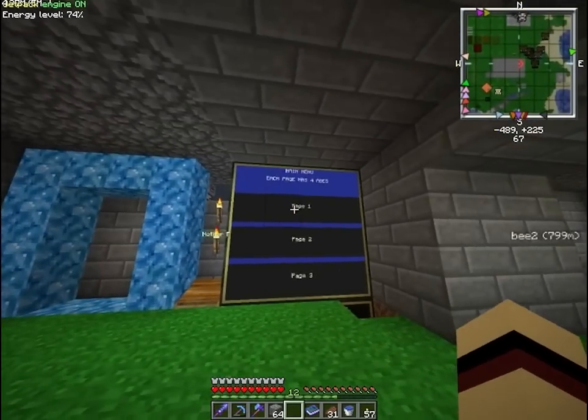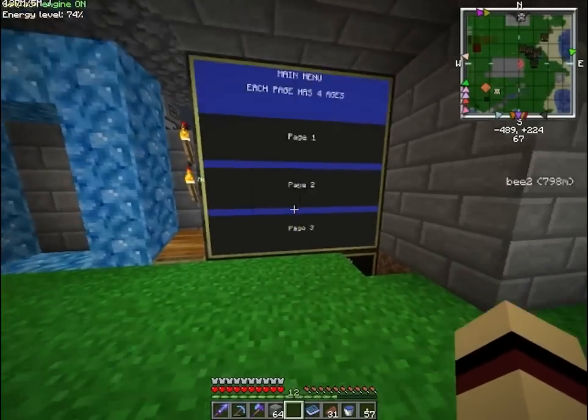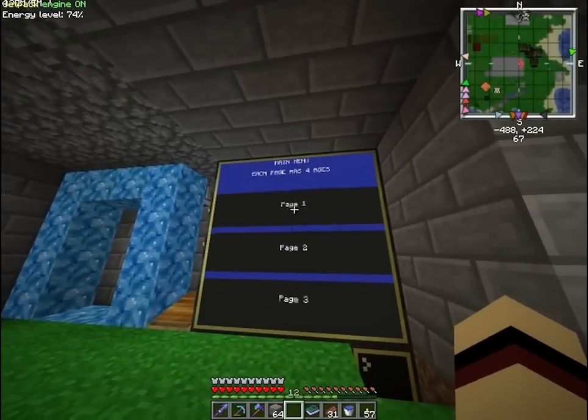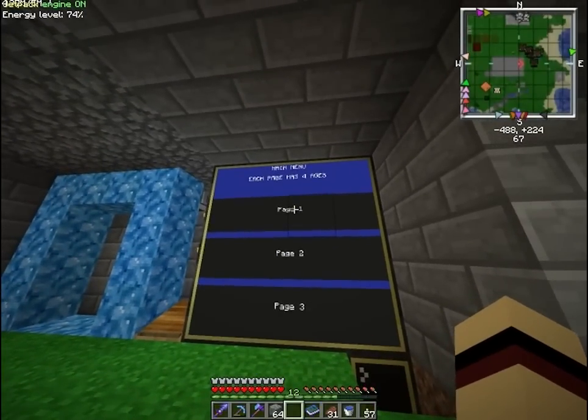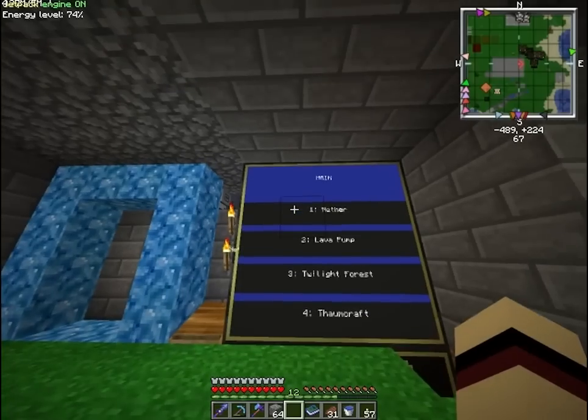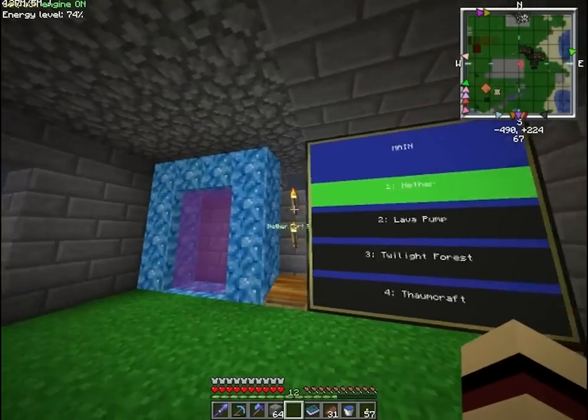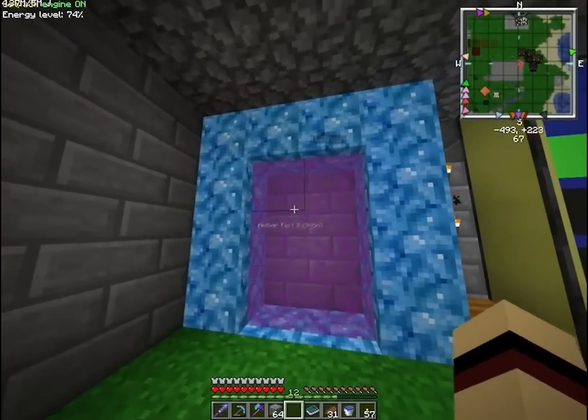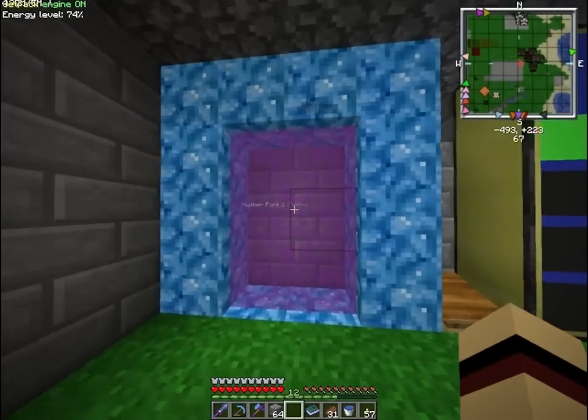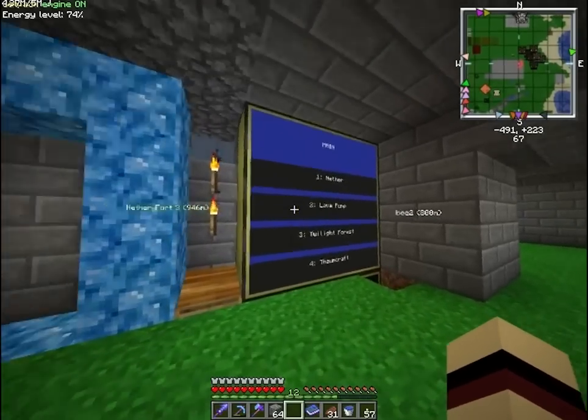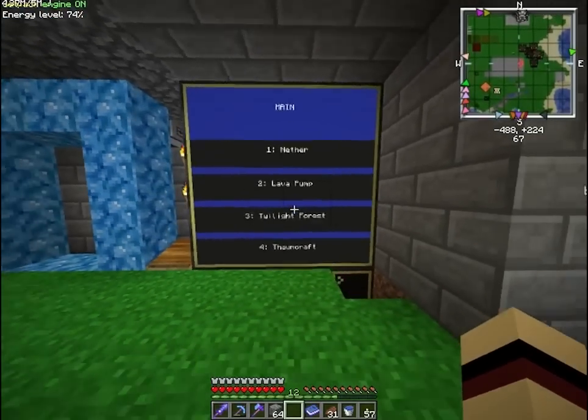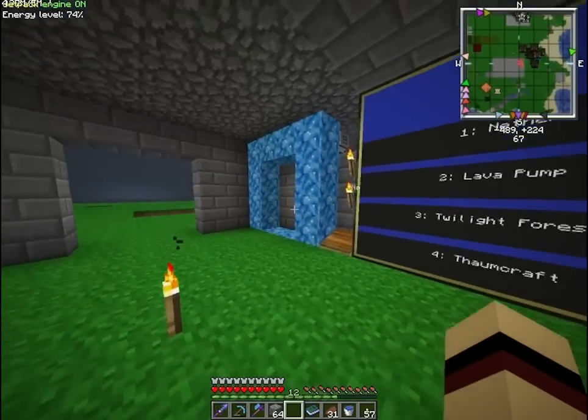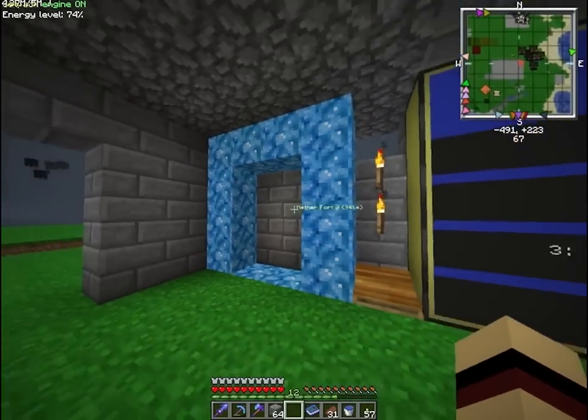As you can see, it has a pretty nice monitor, a touch screen monitor, and you can right-click the page, choose one location and go through the portal. I'm not actually going to go through the portal but I assure you, it works.